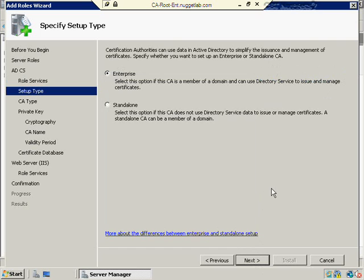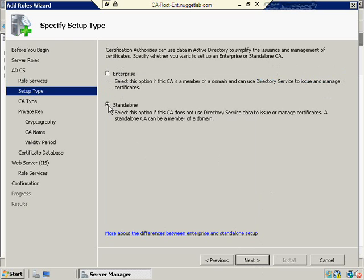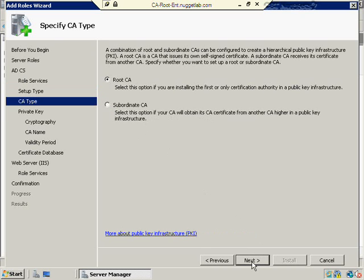As I mentioned before, this computer is a member of the domain, so I could make this an Enterprise CA. I could also manually opt to make it a Standalone CA if I want to. The difference here is if this computer were a member only of a workgroup and not a member of the domain, then the Enterprise option would be grayed out and I would not be able to select it. It would be forcing me onto the Standalone, but as a member of the domain, I can choose Enterprise, which is what I'm going to do here.